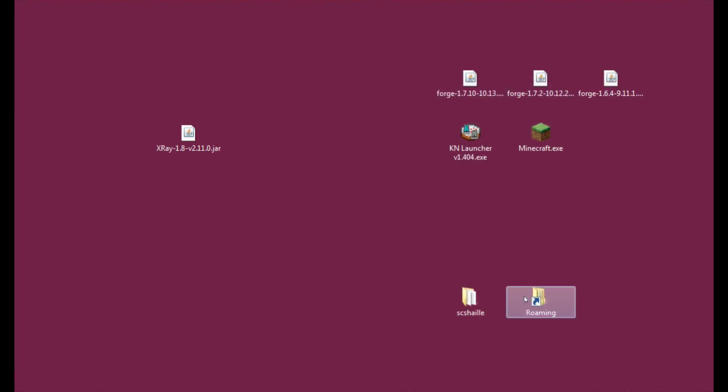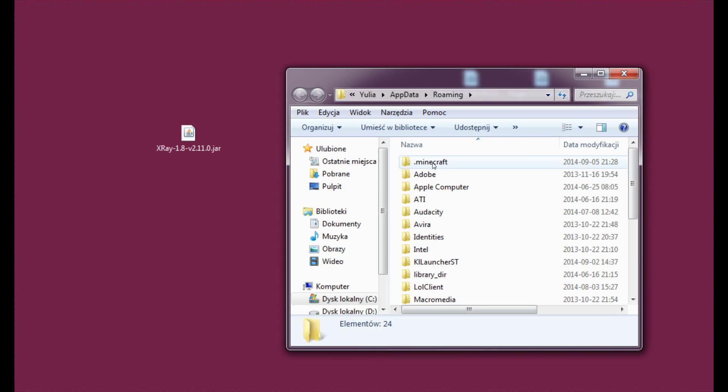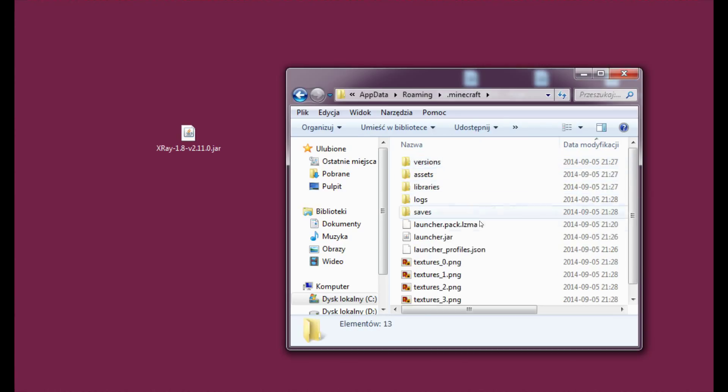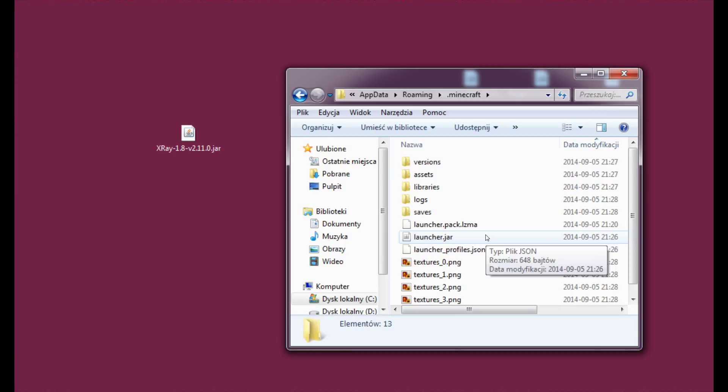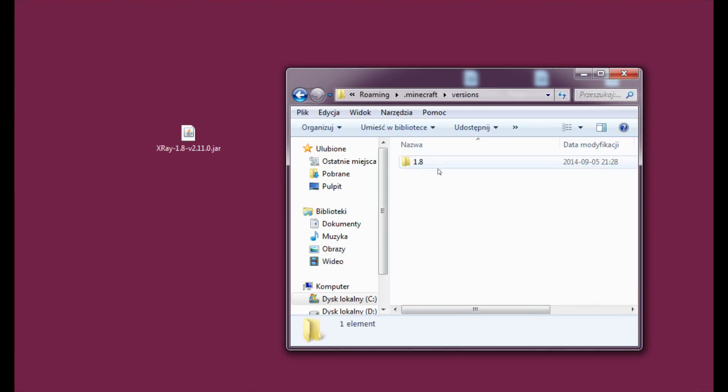So now we can close it. Or actually let's just keep it open. And now take your .minecraft folder and copy it somewhere safe. Just in case anything goes wrong you will have a safe copy to go back to. Versions.